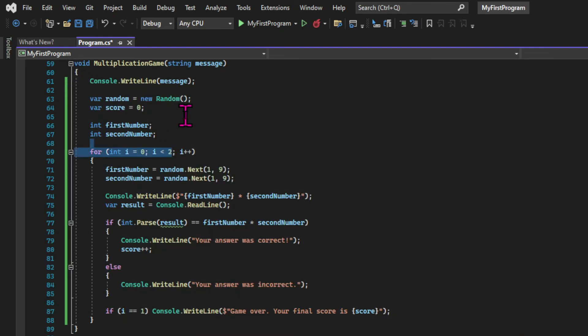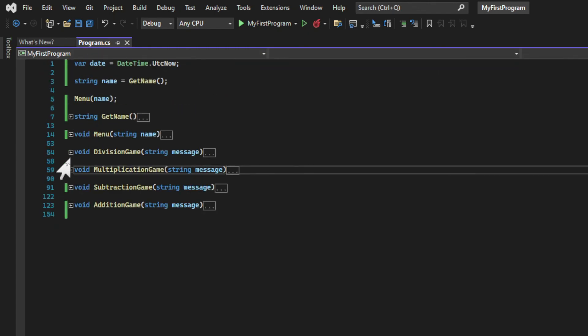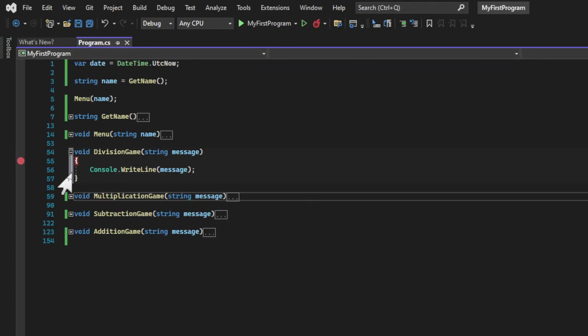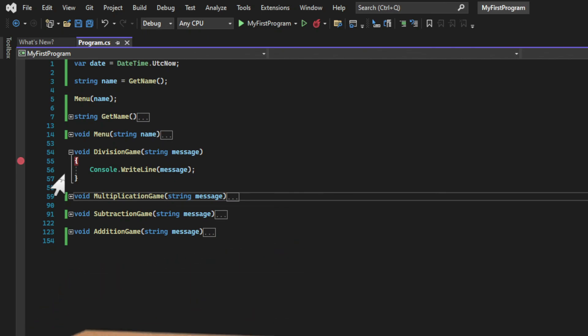You probably noticed we didn't talk about the division game, and that's because the same algorithm wouldn't work with division. If we try to divide two numbers from one to nine, we won't get integers — we will get numbers with decimal values. This is what you get, for example, if you divide one by seven. I want to keep the game simple, so I need an algorithm that gives me numbers that when divided result in integers, and we're going to create this algorithm in the next chapter.